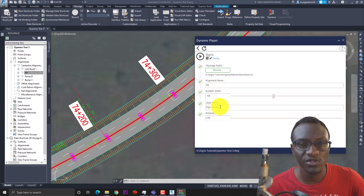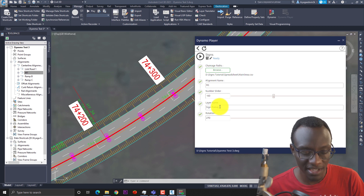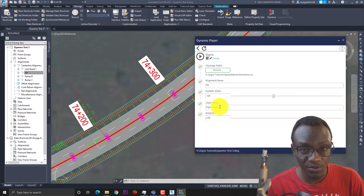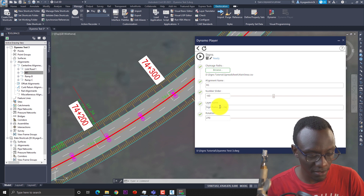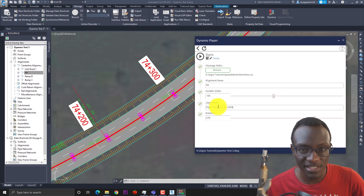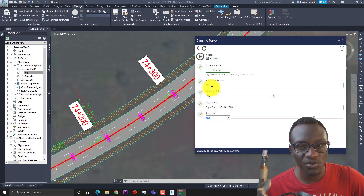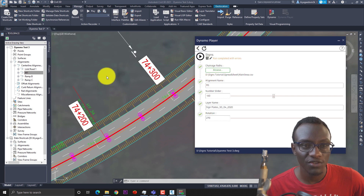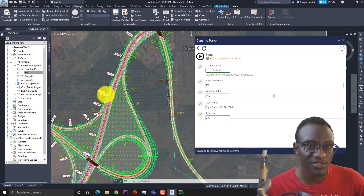After the offset, you specify the layer — I want to put it on a layer called sign plates. I use a naming convention including the date, for example 30th April 2020. Keep the rotation at 270 degrees as the initial rotation. After putting in all the necessary information, you run the script. Running it places sign plates along the different locations where signs are expected.